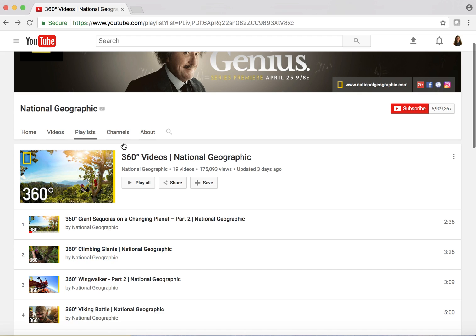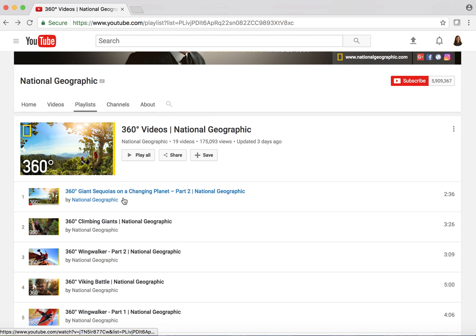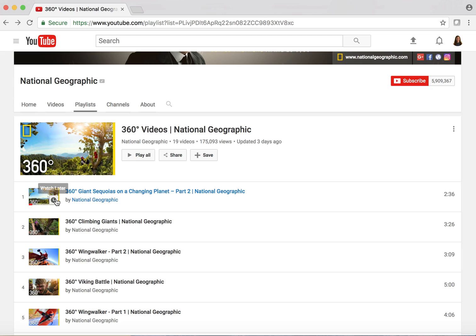I definitely recommend that you check out this playlist. It's a great way — whether your kids are navigating back and forth to peek in different directions, or you bring in Google Cardboard headsets — there are lots of options for bringing virtual reality into your classroom.